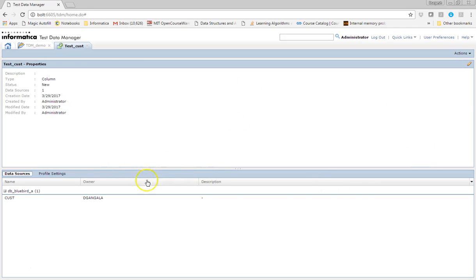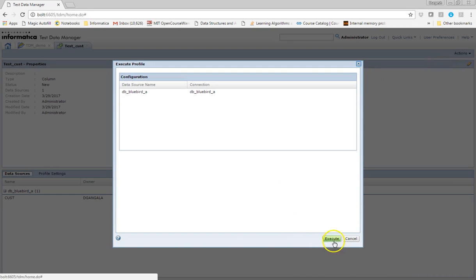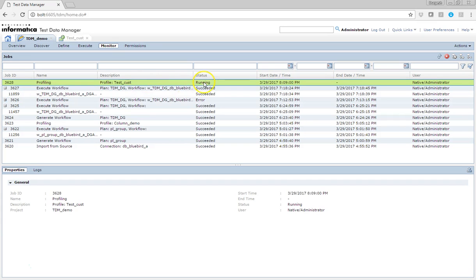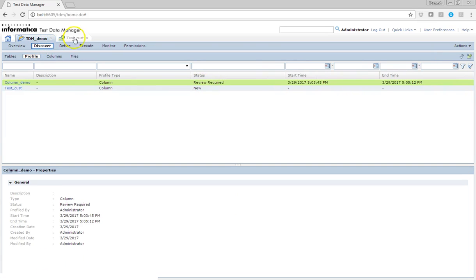We have created a column profile. I'm going to execute it now. Let me just execute this. The current profiling we created is running. Let's refresh this and see what results it gives us. The profiling has now succeeded.